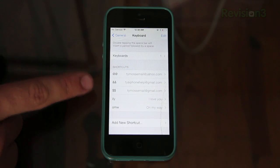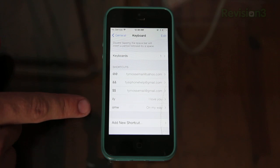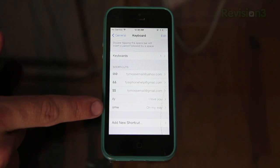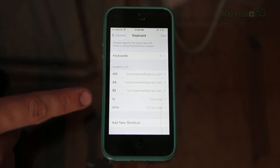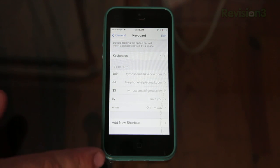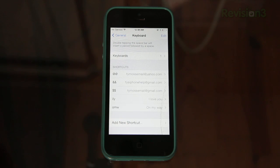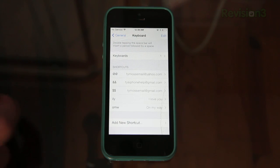Now the way this works is you can add like say three letters, for example right here OMY or OMW. When you type that on your keyboard it will type out on my way. So pretty much it's just a way to type out something a lot faster.